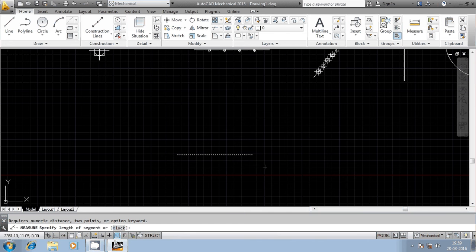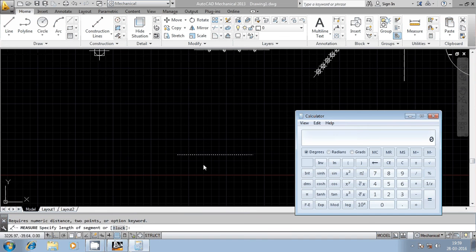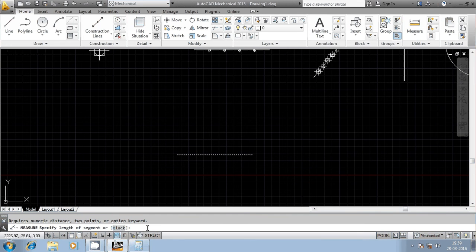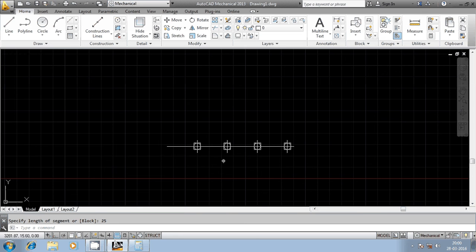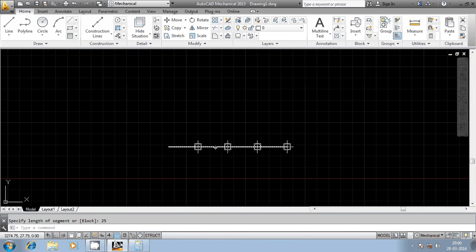This is a 100 mm segment. I am going to enter the length of each segment as 25. So it would be fragmented into 4 entities — 100 divided by 25 equals 4. You can observe here: 1, 2, 3, 4. It has been fragmented into 4 entities. This is only for representation purposes — originally it remains as a single entity. It is basically for construction purposes. Thank you very much.